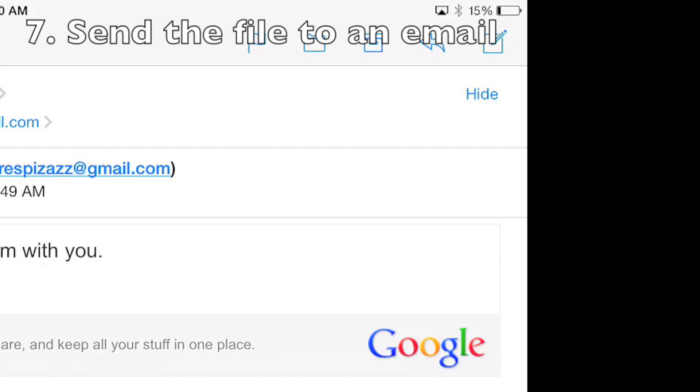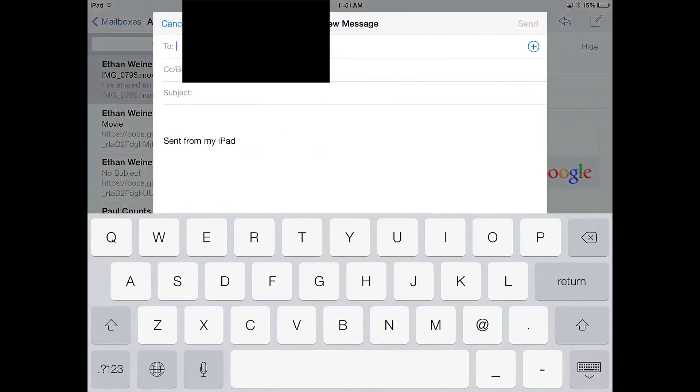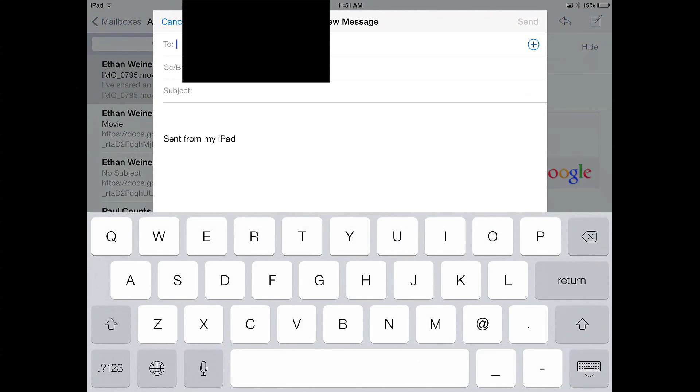Now to actually send it to the person you want, you want to go to the top right of your iPad screen and click this little box that has a pencil with it. Then you type to whoever you want, and it has to be the same person that you gave permission to.